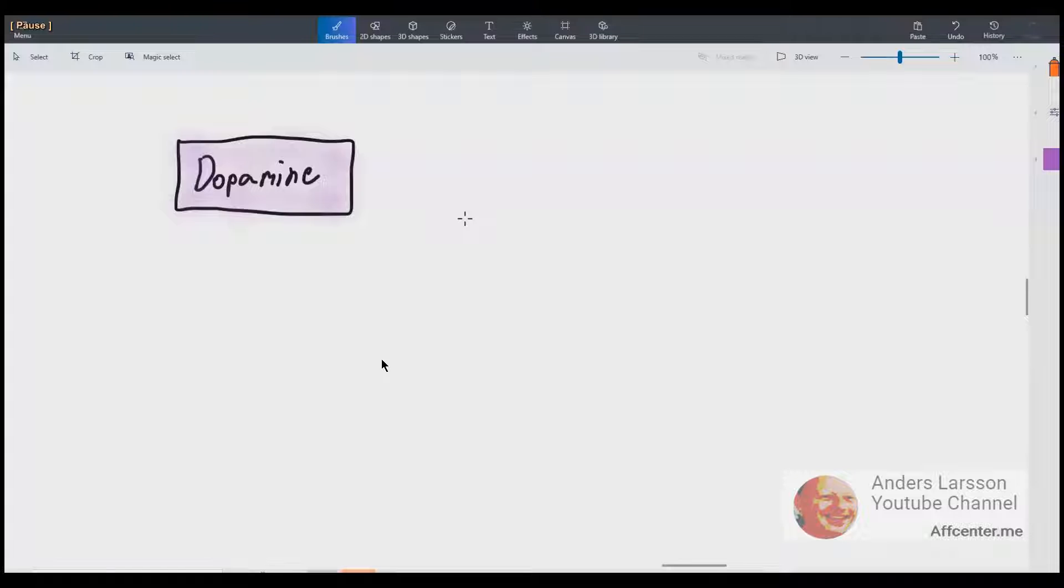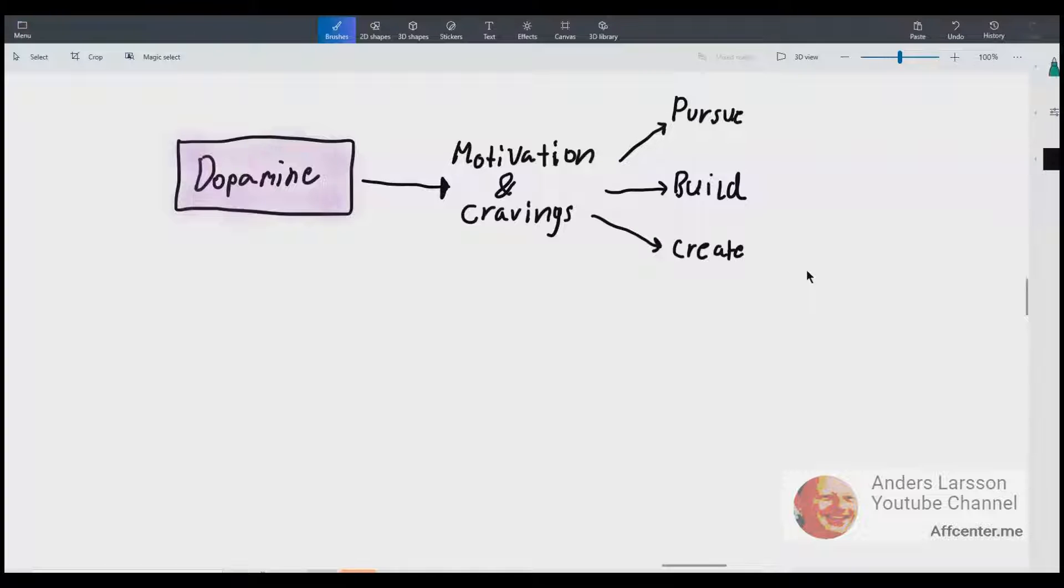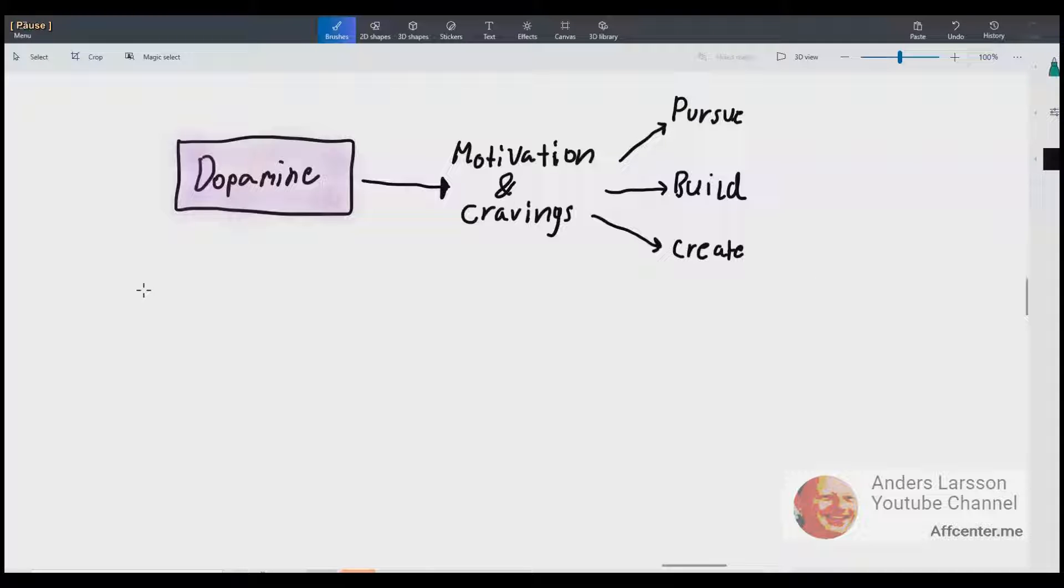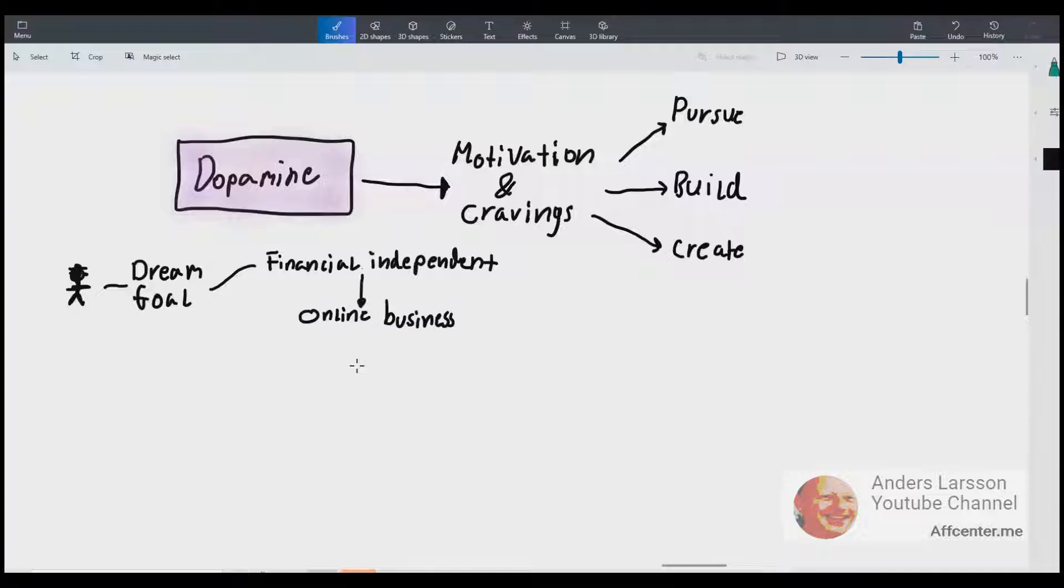So dopamine is a single substance that is secreted by the brain and it will trigger motivation and cravings. It makes us pursue things, build things and create things. So let's work with the first question: how this can be used in marketing? This is of course in your content. So one guy here pursues the dream or goal to become financially independent. So this guy starts an online business. Let's call this guy Jack.